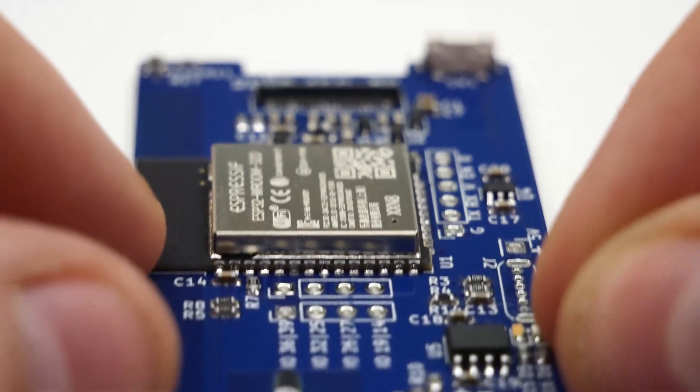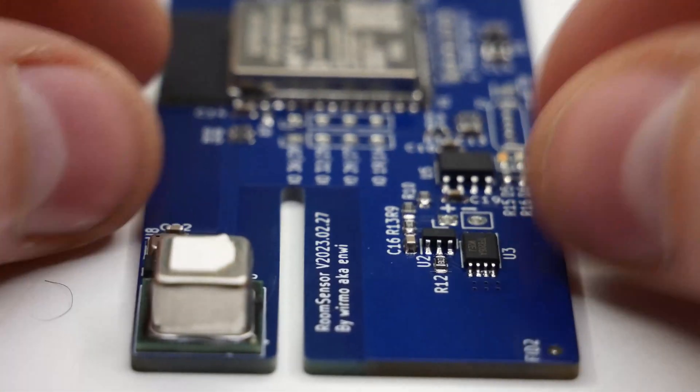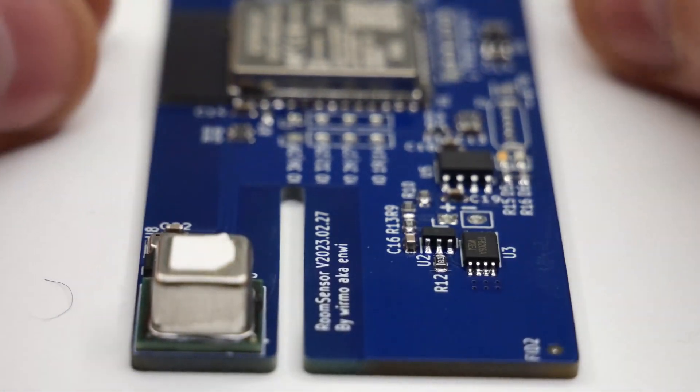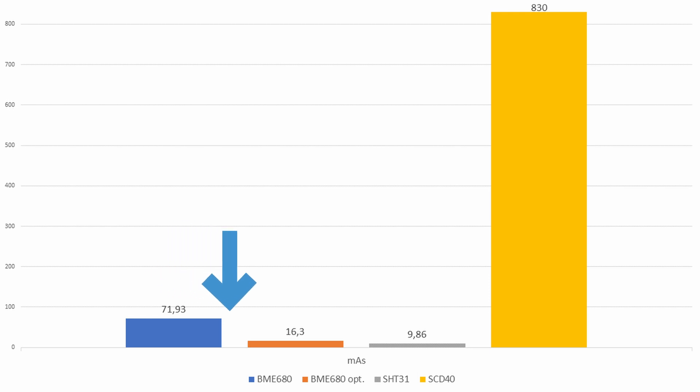While we are at it let's also take a look at the sensors and their power consumption. The SHT31 consumes the least amount with about 10 milliamp-seconds. The BME680 takes 72 which is a lot more and I would have thought it would be less. After taking a deep look into the Adafruit library I found some potential for optimization. Therefore I made a custom version of the library which reduces the amount of communication made with the sensor. If you are interested you can find it on Github. With that the consumption drops to only 16 milliamp-hours, which is a 78% reduction just by optimizing the code.